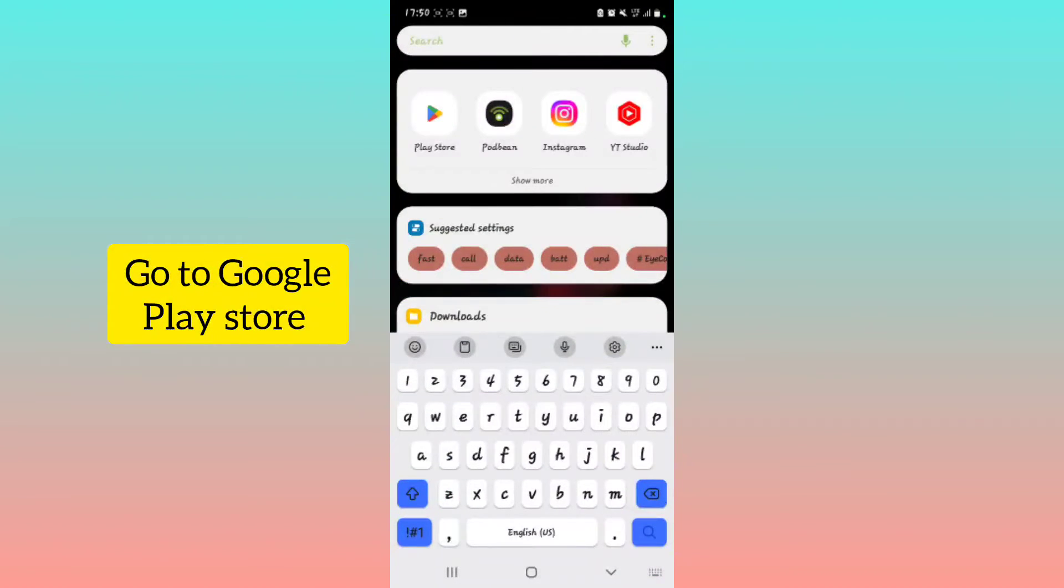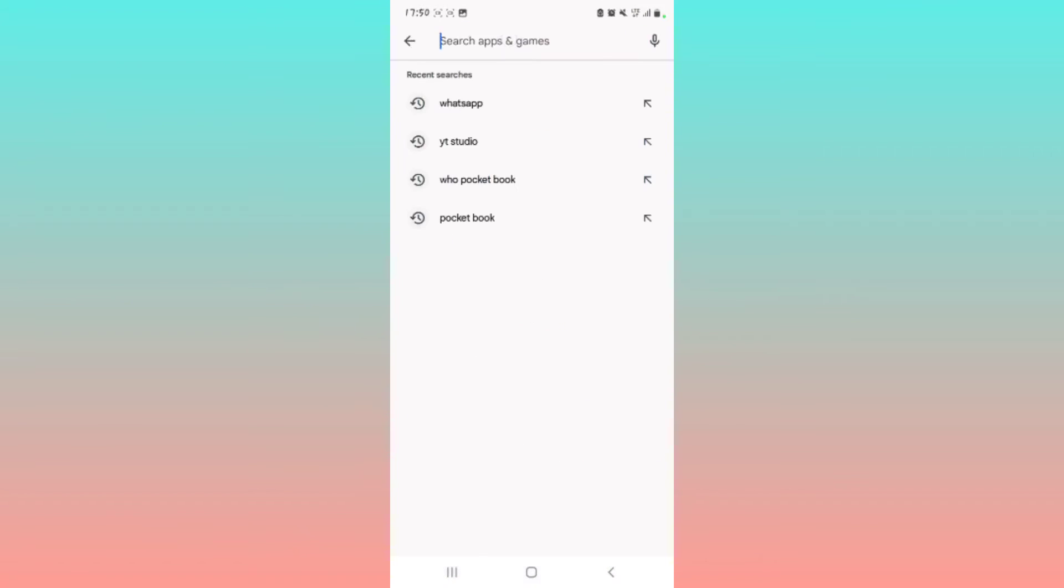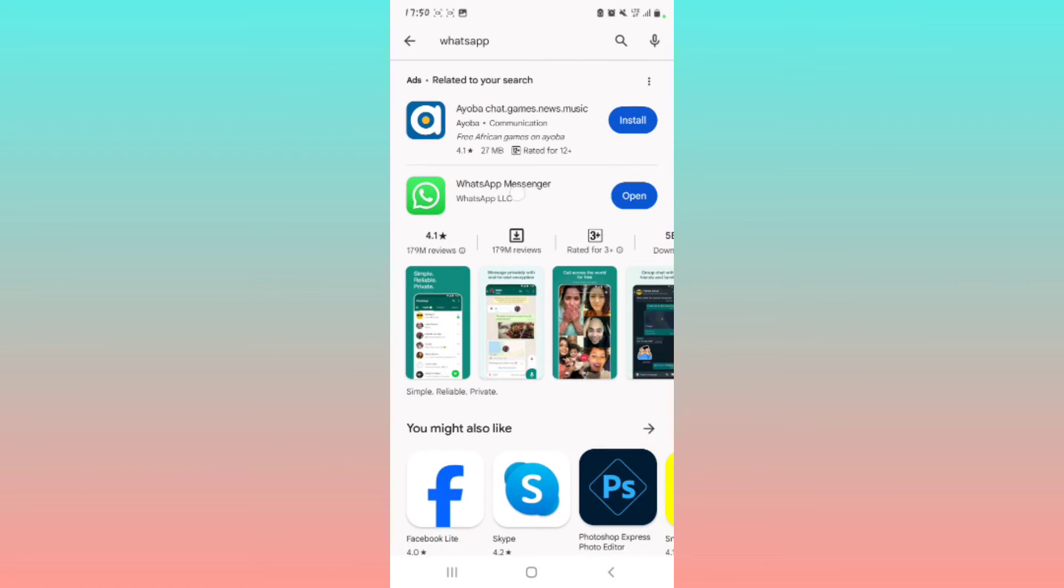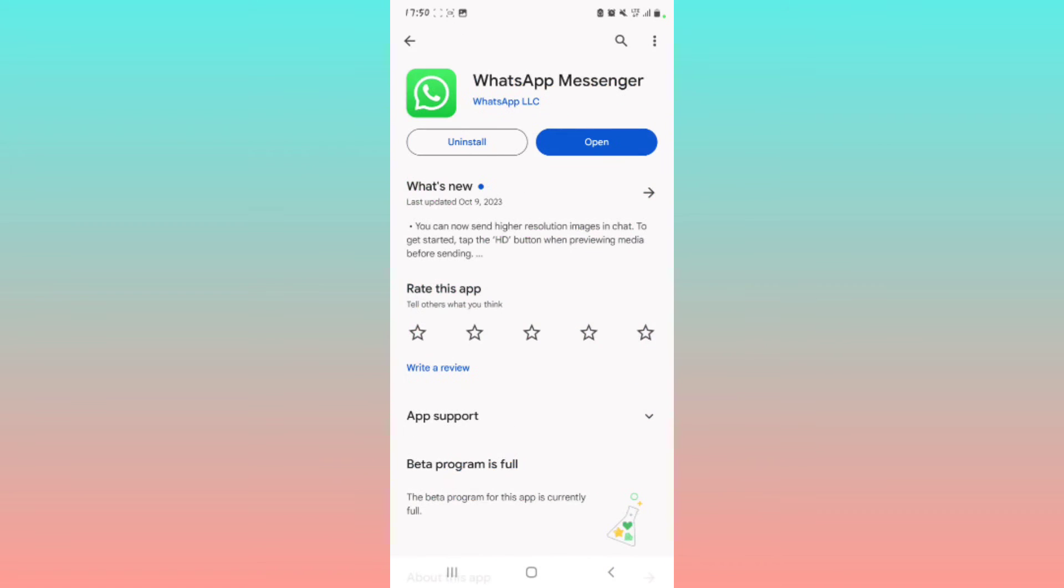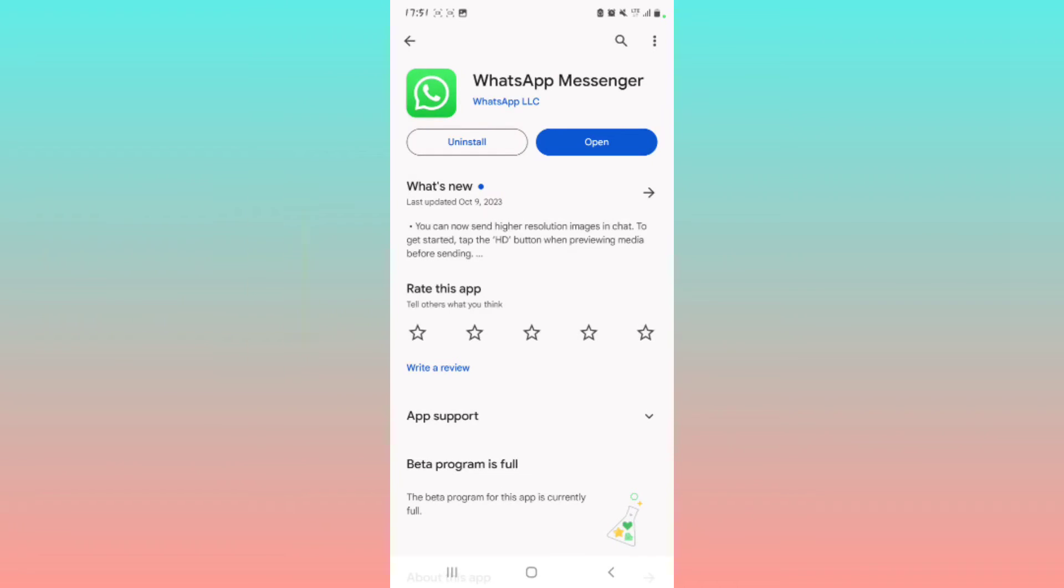Right here, then search for WhatsApp. Okay, the trick is you have to make sure that you have your WhatsApp updated to the latest version. You need the latest version to have this feature. Previously, it was not there.